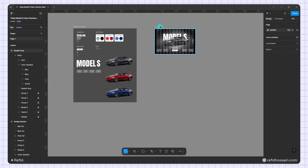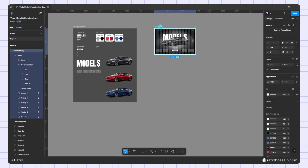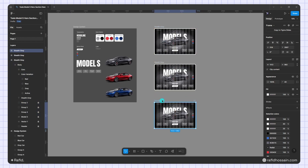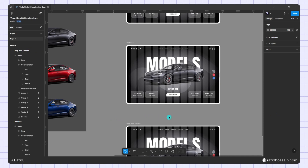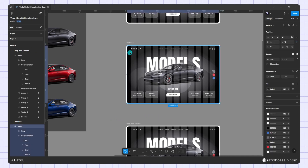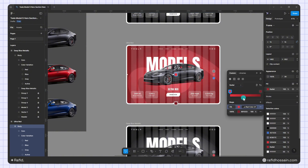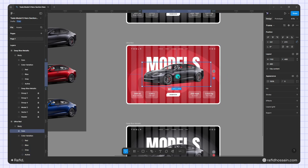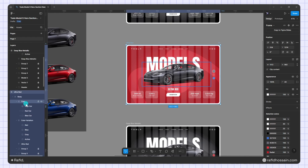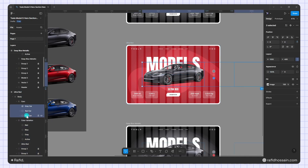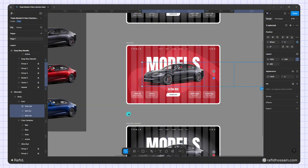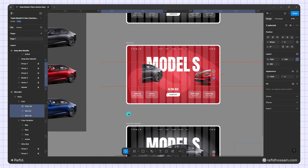I duplicate the card frame three times for the other color variations, then quickly rename each one. I select each frame and change its background color to a radial gradient — picking a light color for the first stop and a second color for the dark stop. I then select the correct car for each card, hold Shift to select all cars in that frame, and use Shift + Left Arrow to move them into position.